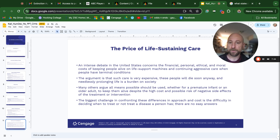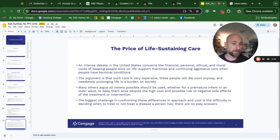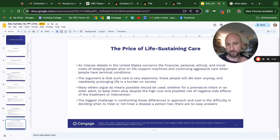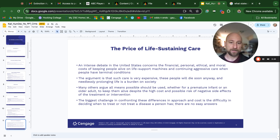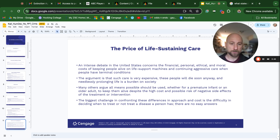The price of life-sustaining care. As people get older, they require a lot more medical care. In the few weeks or months before death, people can rack up medical bills of hundreds of thousands of dollars just being kept alive with constant medical attention. The intense debate in the United States concerns financial, personal, ethical, and moral costs of keeping people alive. The argument is that such care is very expensive, these people will die soon anyway, and needlessly prolonging their life is a burden on society. Many others argue all means possible should be used — whether for a premature infant or an older adult — despite high costs and possible risk of negative side effects. The biggest challenge is deciding when to treat or not treat a disease. There are no easy answers.